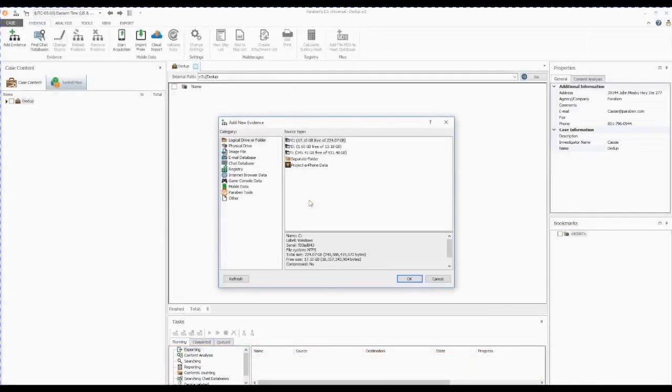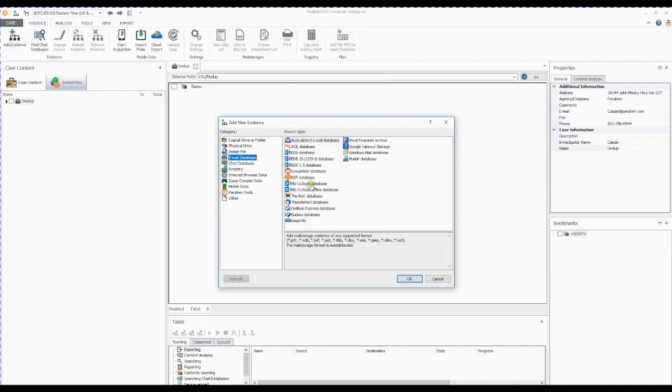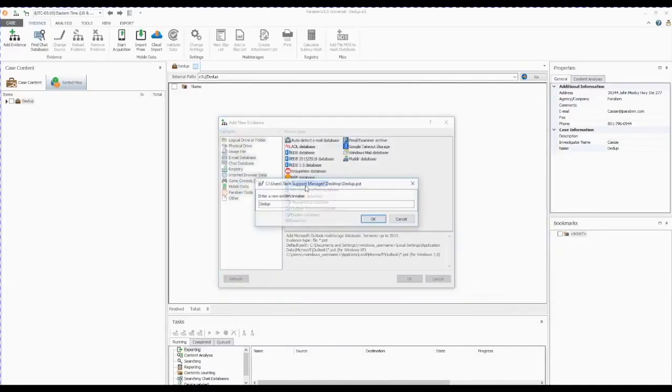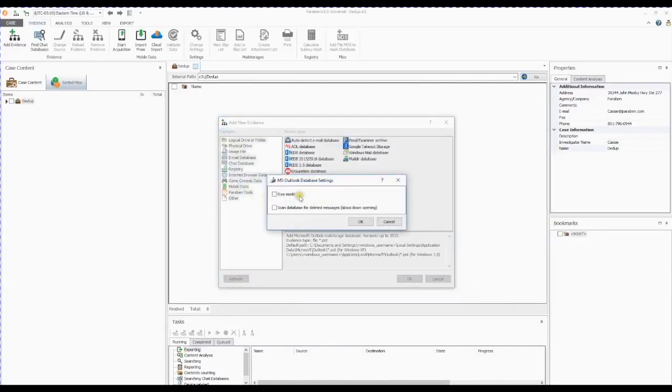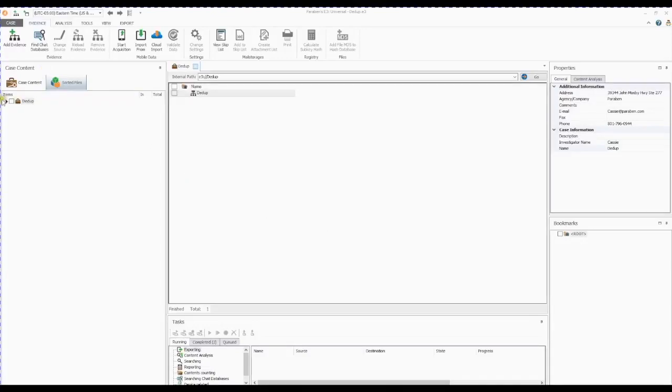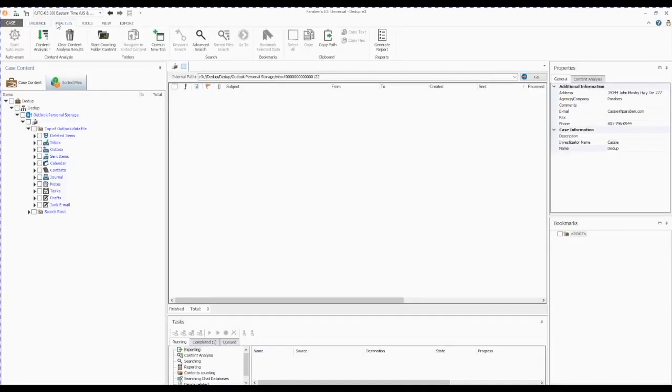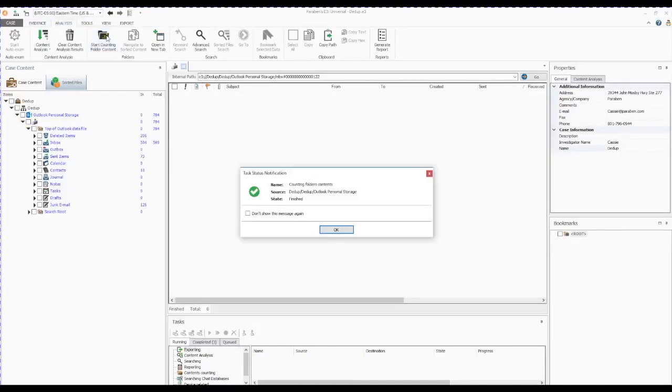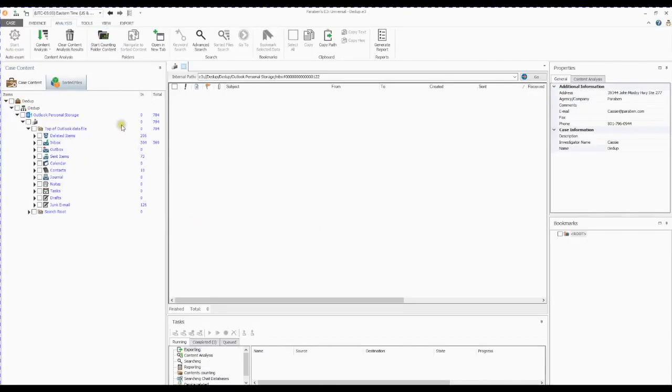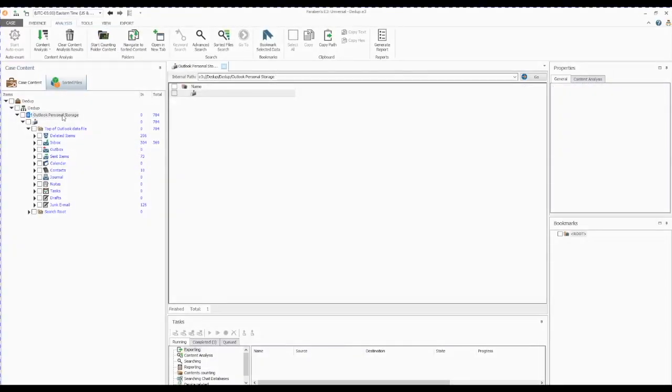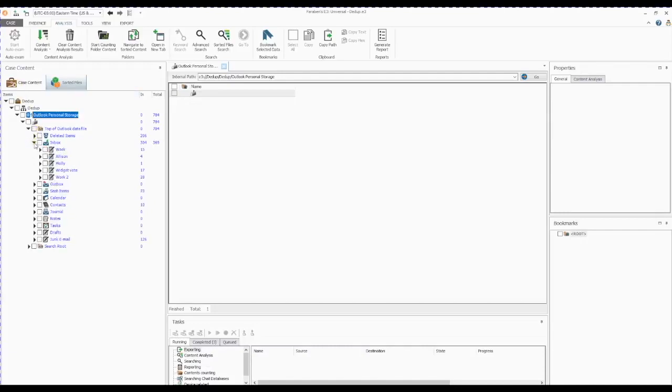Once the case file is opened, and this can be a new or existing case, you will open the Add Evidence Wizard. In this example, we will be using a Microsoft Outlook database. We will include all the processing options for this example. Once the PST is loaded into the case file, a common next step is to go to the Analysis tab and have E3 count the folder contents so we can see at a glance how many email messages are in each folder. For this example, we are going to focus on the inbox of the archive and all of its subfolders.